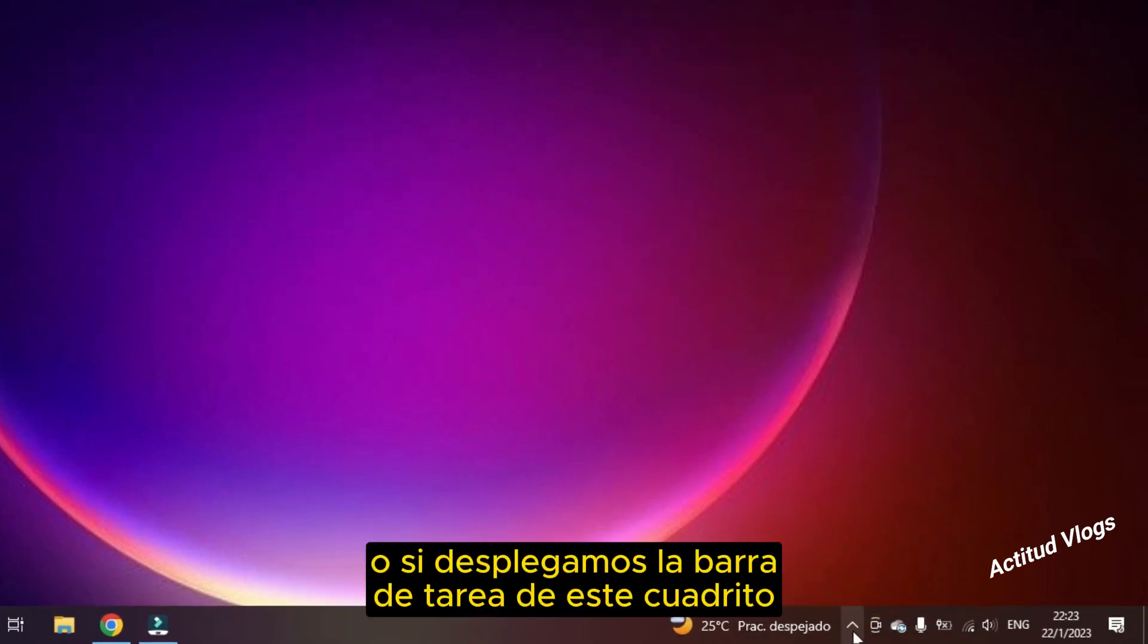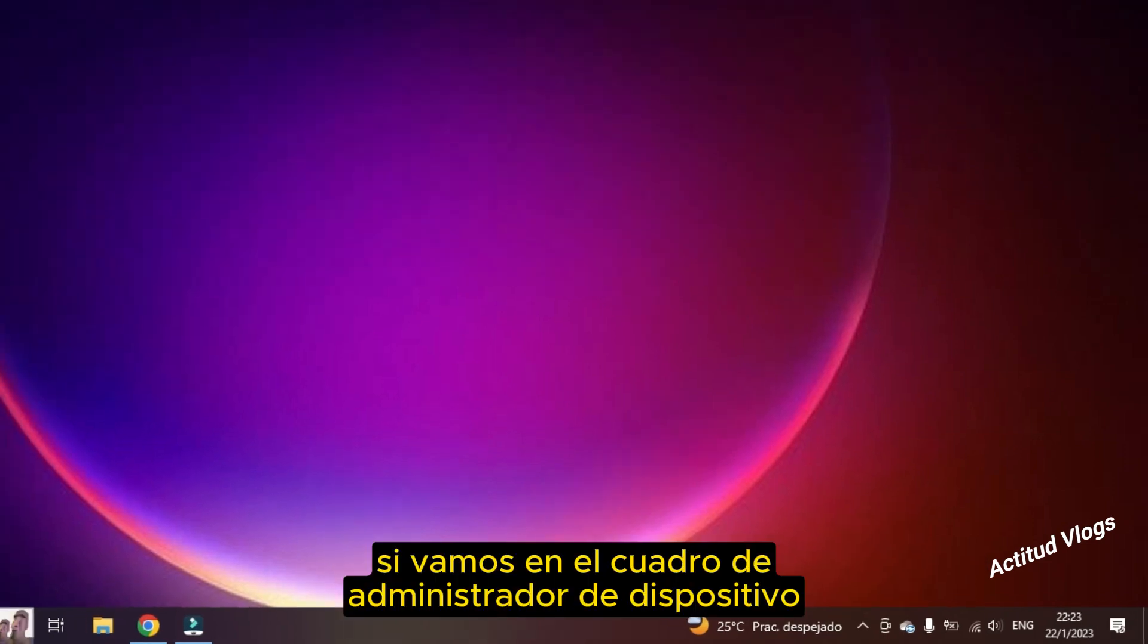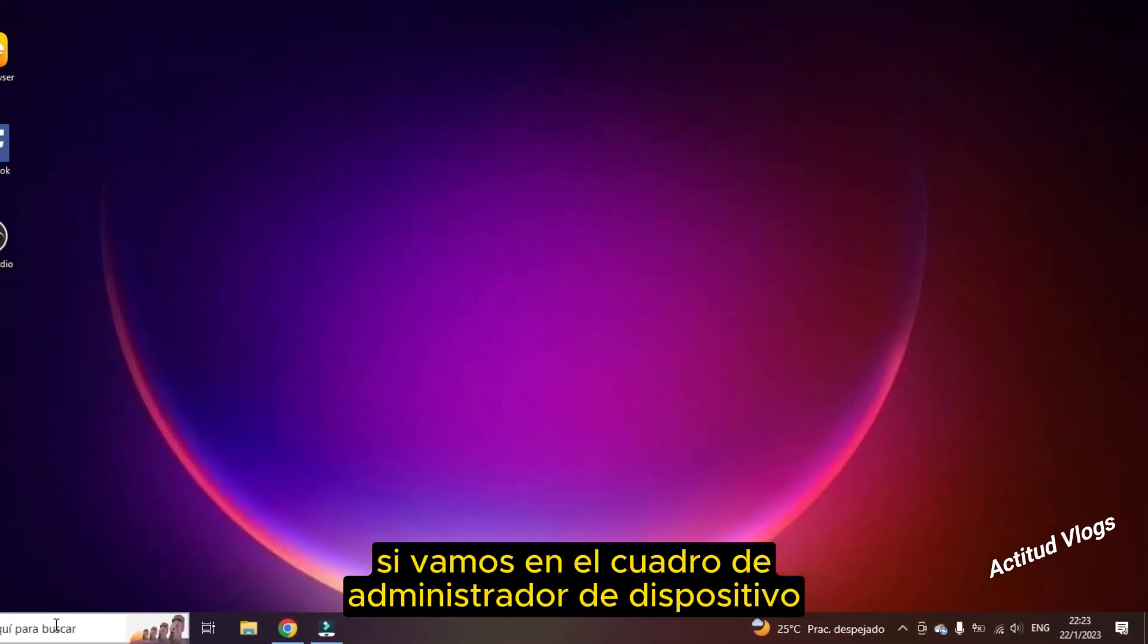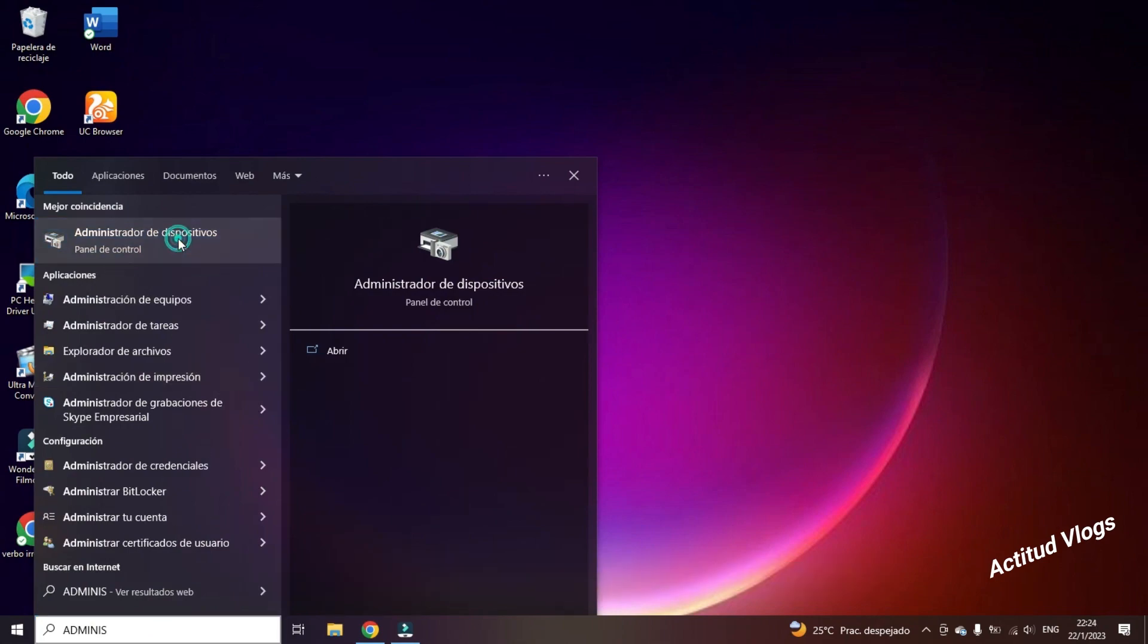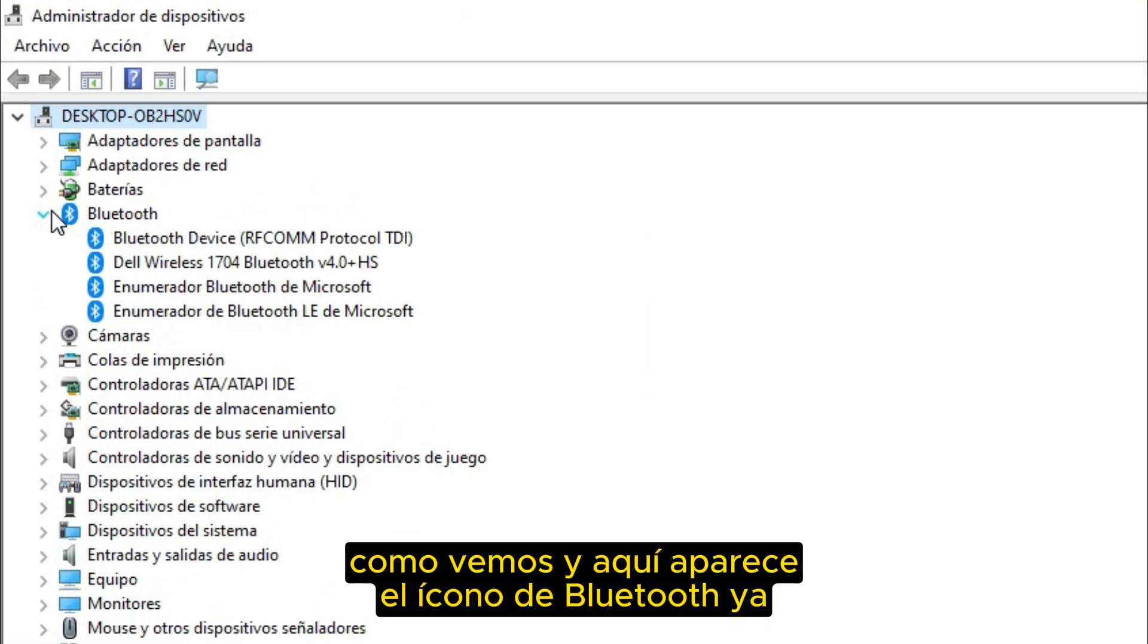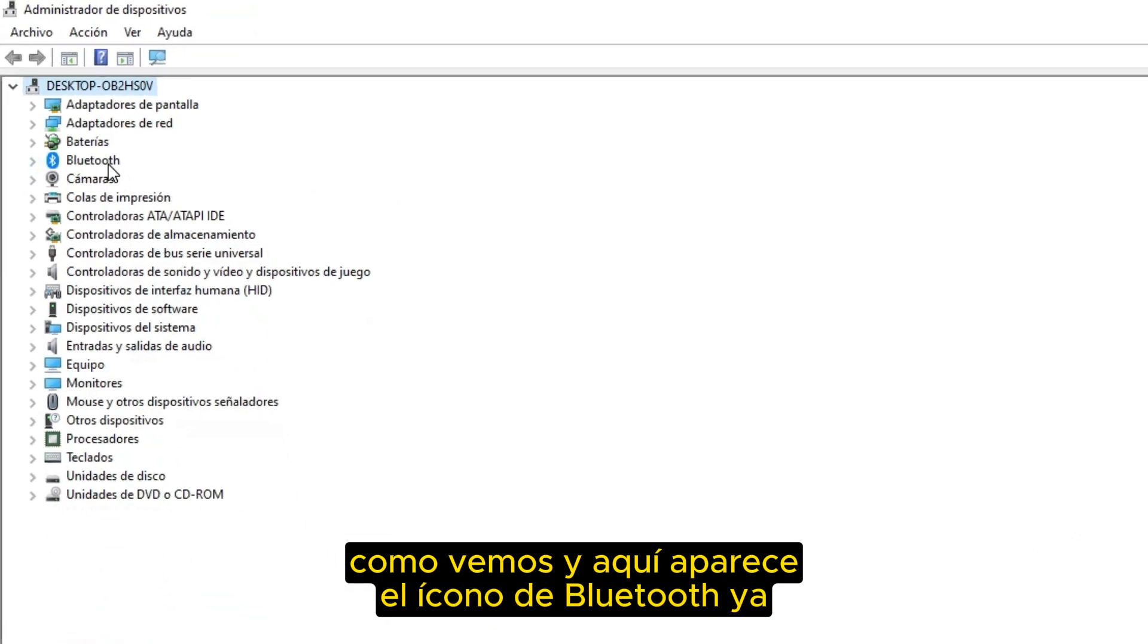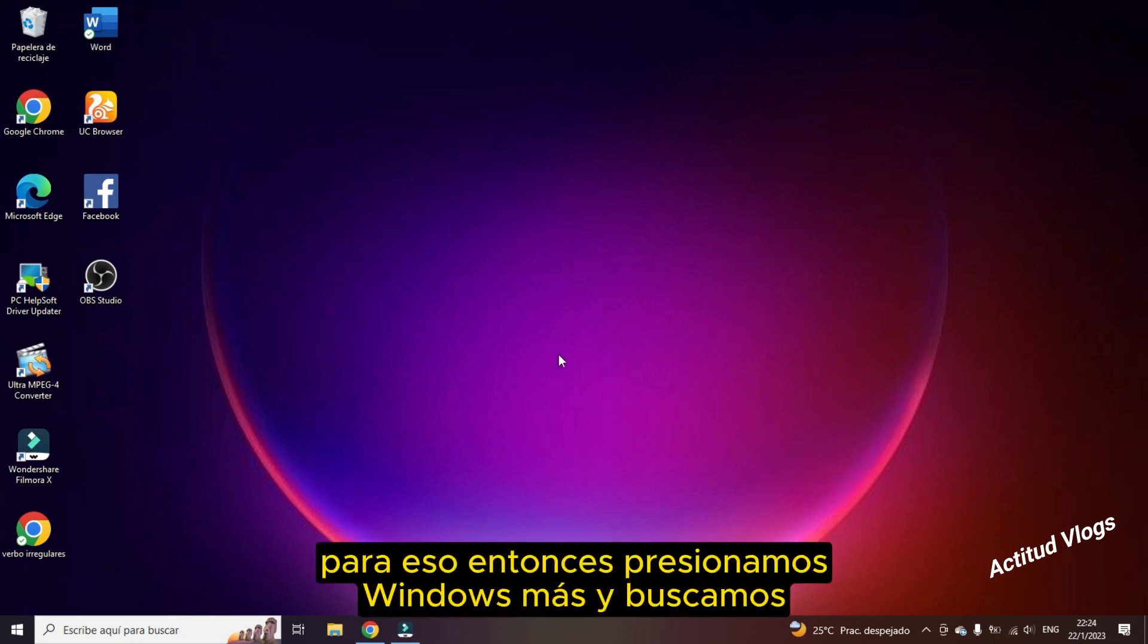Or if we display the taskbar of this little box, we see that the Bluetooth icon was added automatically. If we go in the device manager box, we are looking for device administrator. We write verbatim. As we see, and here the Bluetooth icon appears now.